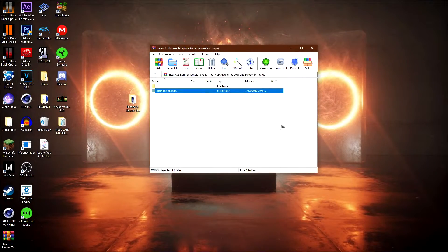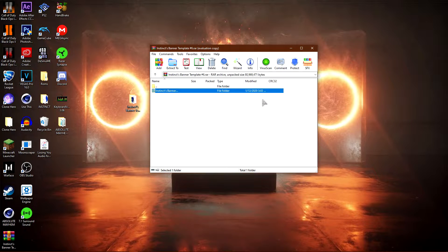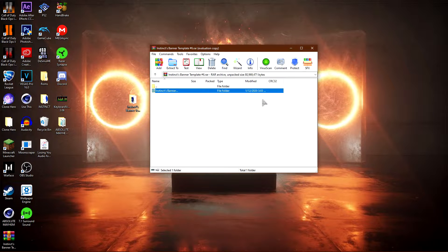What you guys want to do is first of all you need WinRar for this tutorial — link in the description if you do not have it. This is a super simple tutorial so go ahead and get WinRar. You're also gonna need Reaper X for this tutorial — Reaper 2.0, it's a plugin for Cinema 4D.